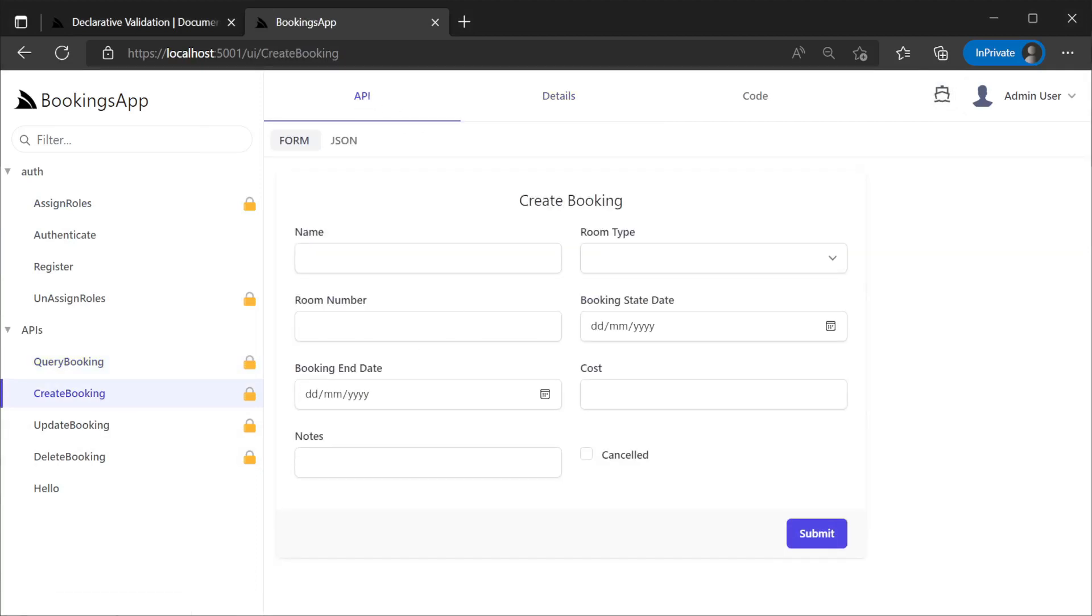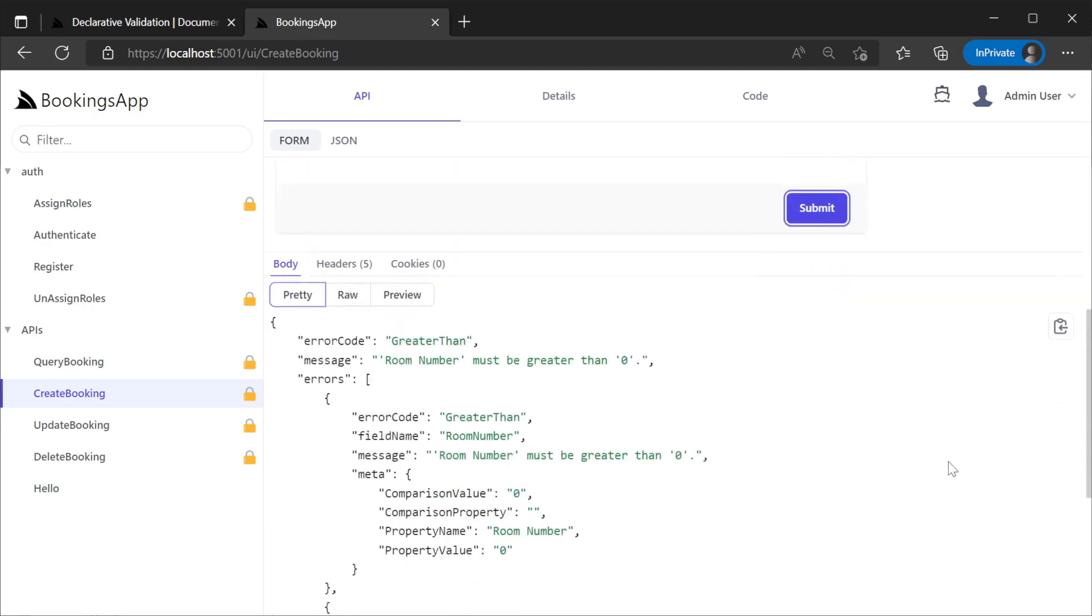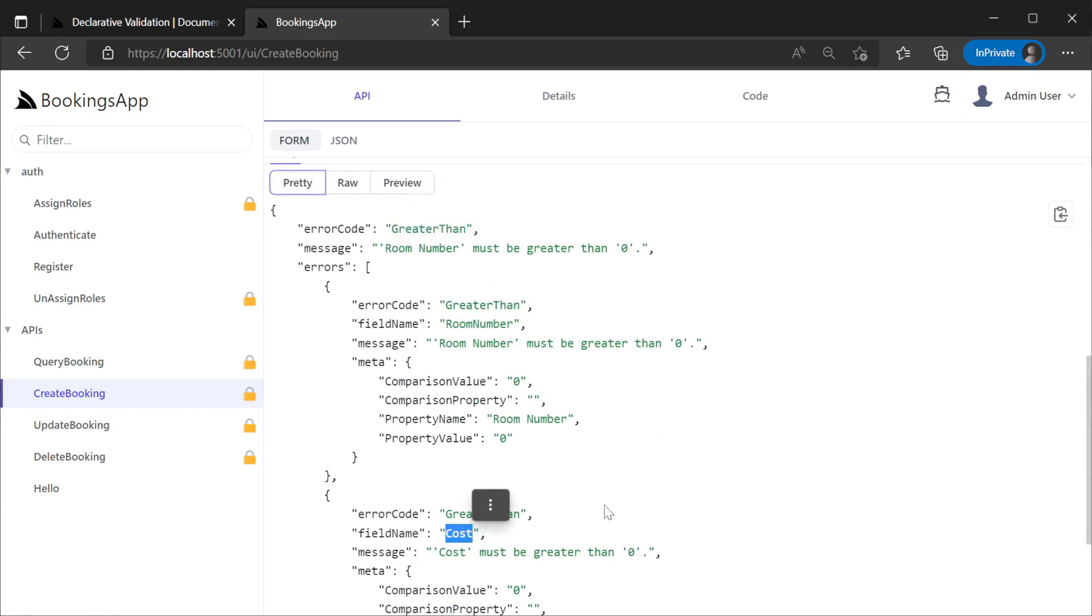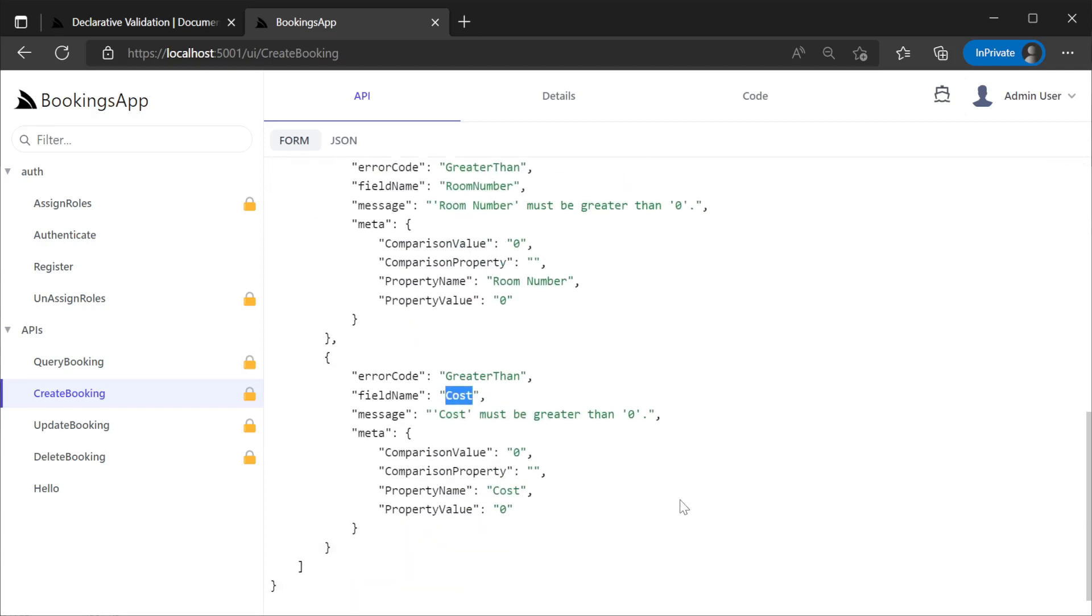For example, if we now try to create a booking in API Explorer without specifying a room number or cost, we can see the error message that LoCode is using in the response body at the bottom.